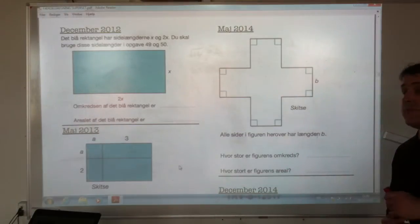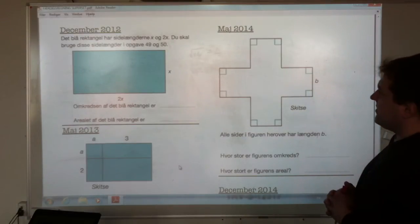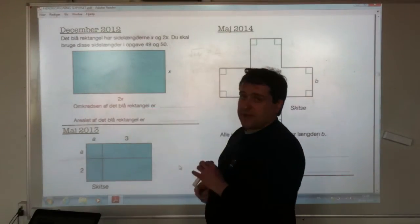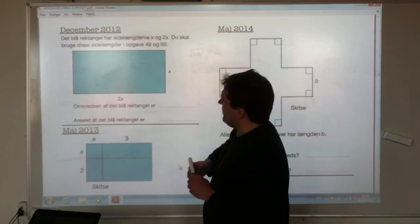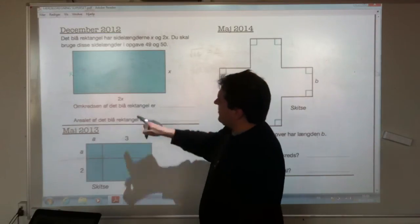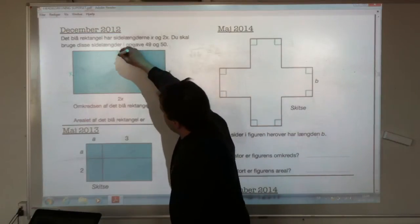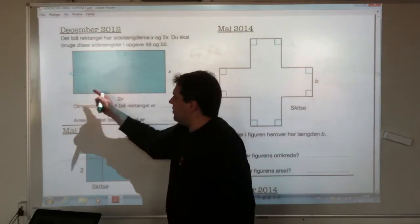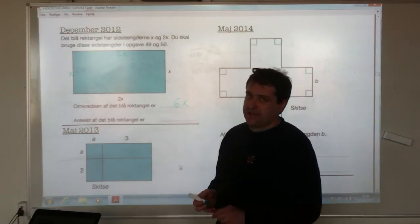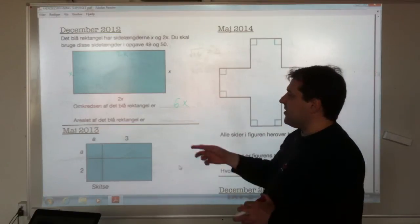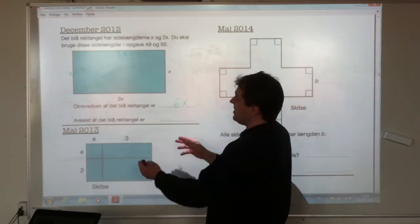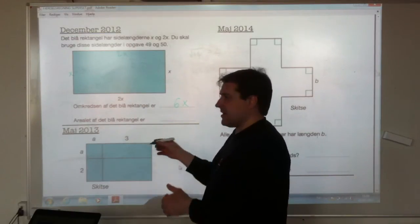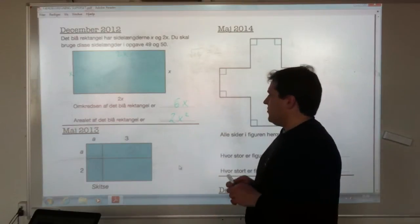December 2012: the blue rectangle has side lengths x and 2x. The perimeter — we have x, x, 2x, and 2x — which altogether makes six x's, so 6x. Then the area is just base times height: 2x times x makes 2x squared.